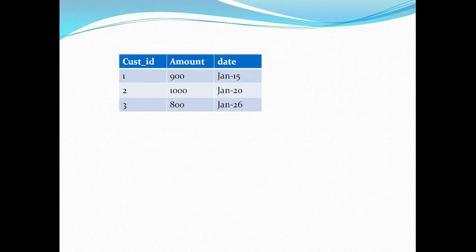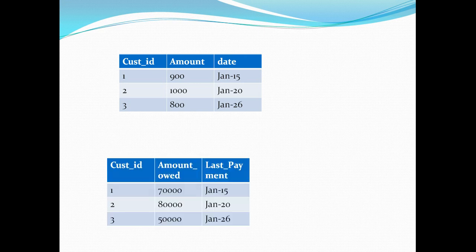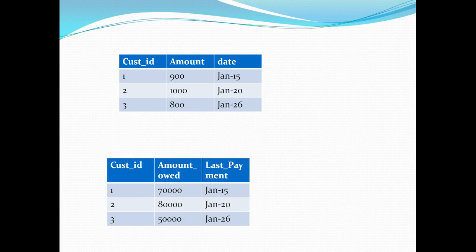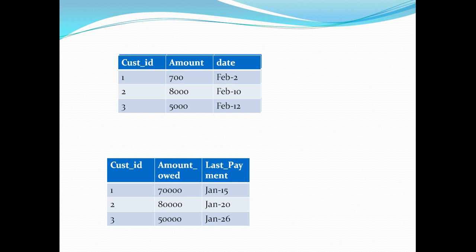Here I have my transaction table and it contains the data for the month January. So the customer ID one paid $900, customer ID two paid $1000, three paid $800. And this is how my payment due table looks like. The customer one still owes $70,000. The customer two owes $80,000 and the customer three owes $50,000. Now we are in the month of February. As soon as the payments are made, I'm going to modify my table. So right now I have these details that on Feb 2nd, $700 were paid by customer one. On Feb 10th, $8,000 were paid by my customer two. And on Feb 12th, $5,000 were paid by customers three. So now I don't have the old January snapshots that's been overwritten by my February snapshot. I'm not maintaining that history.